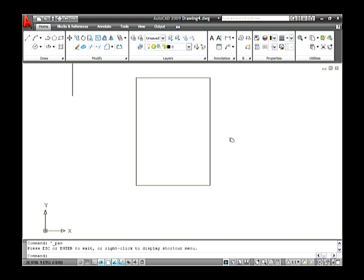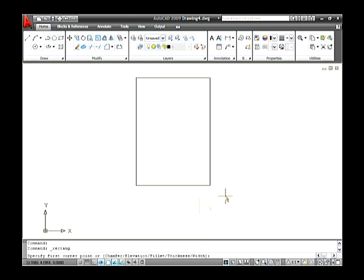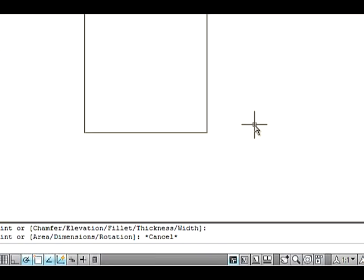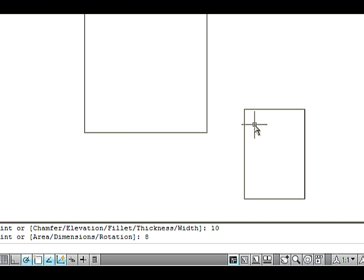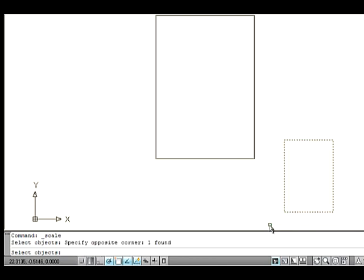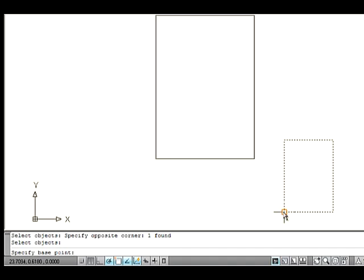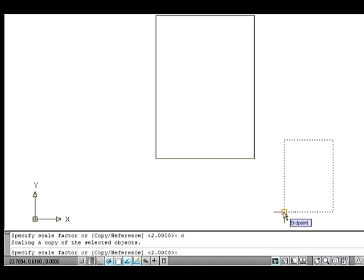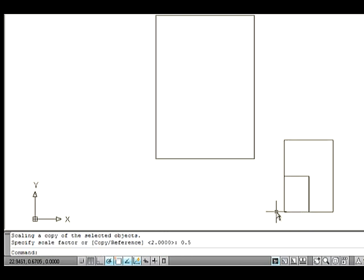Let's see how to use the Copy option in the Scale command. Copy creates a duplicate copy without any changes in the original or source object. Draw a rectangle on the drawing area, 10 in length and 8 in breadth. Go to the Modify menu and select the Scale option. Select the rectangle and press Enter. Now specify a base point. Type C on the command line and press Enter to create duplicate copies. Specify a scale factor of 0.5 and press Enter. Thus the duplicate copy is created with the scale factor.